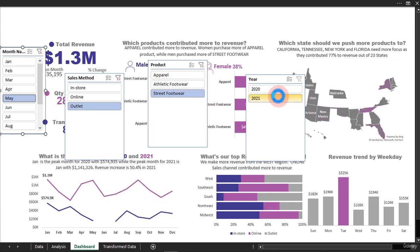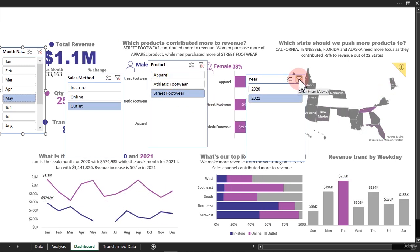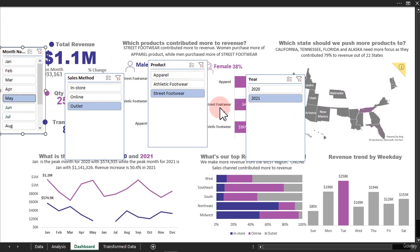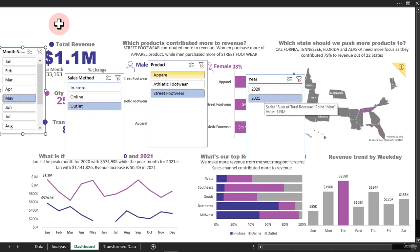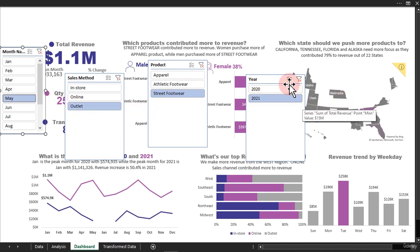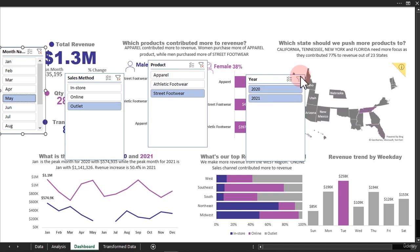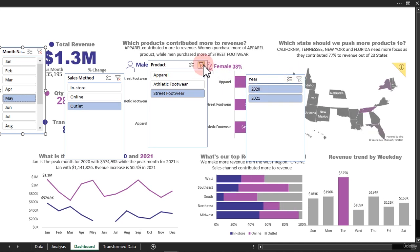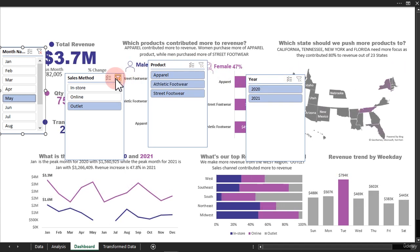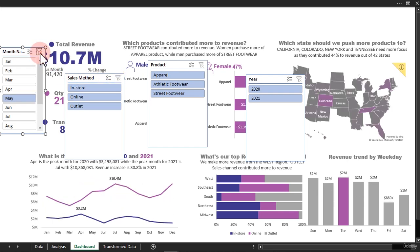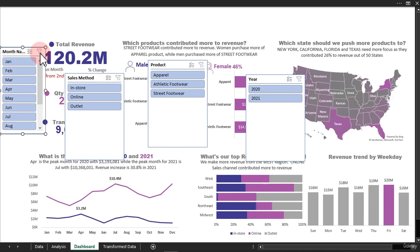Just select all of these. After you're done, start selecting them at the same time. As you can see, we have placed May, Outlet, Street, Footwear, and 2021 slicers. So I'm going to clear this filter, clear this filter, clear this filter, clear this filter — and the action is recorded.